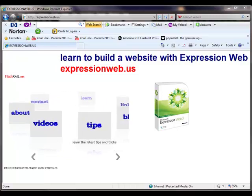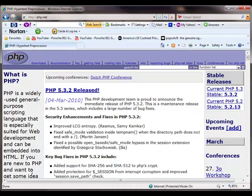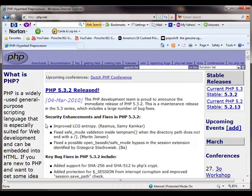PHP is a server-side scripting language that we use instead of front page extensions. Front page extensions were used in the previous version of Expression Web, which was called FrontPage, but we're finding less support for front page extensions, so we're using PHP instead.